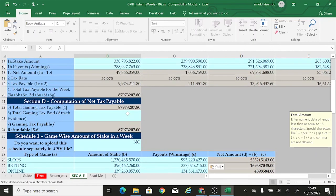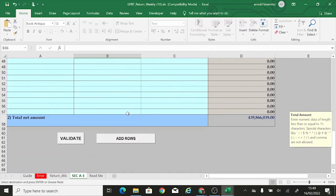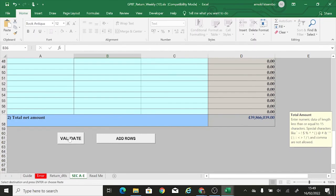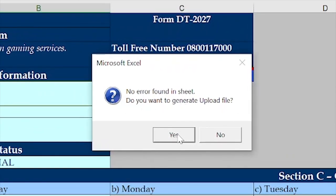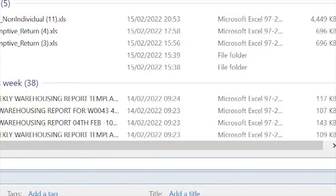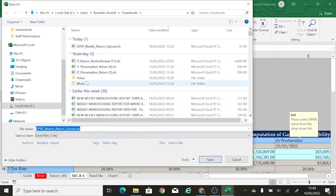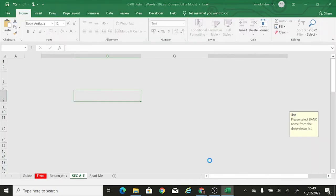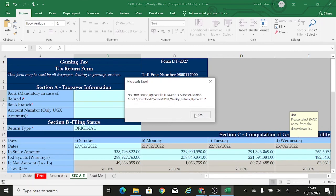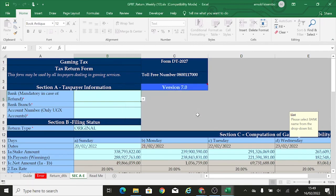From there I can click the Validate button. They say 'No error found in sheet. Do you want to generate the upload file?' I say yes, select a folder, click Save, and they confirm 'No error found in sheet' and tell me where it was saved. I click OK. The upload file has been generated. That's basically how we fill the gaming tax template for both a company with one gaming item and one with multiple gaming items.